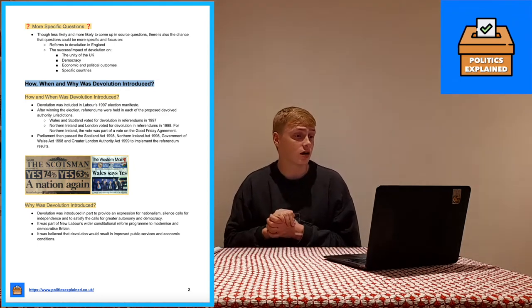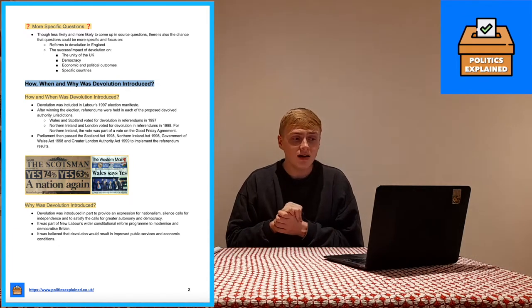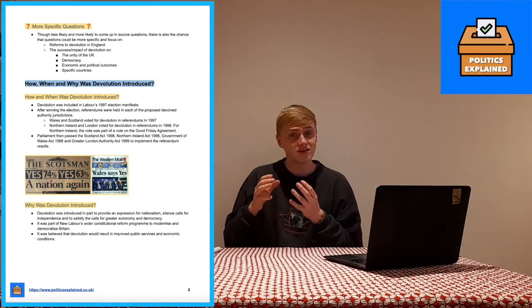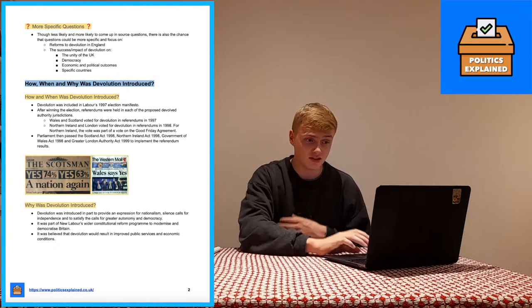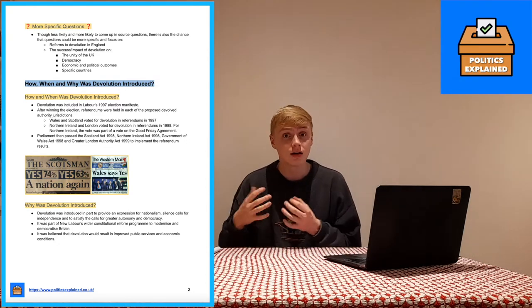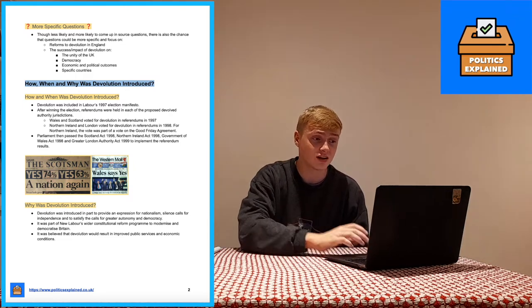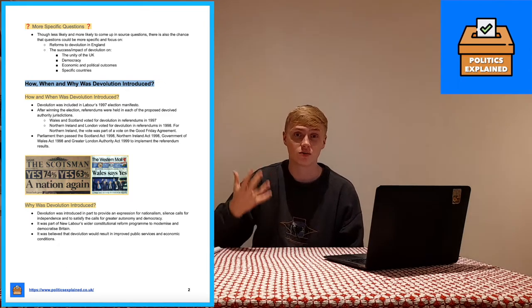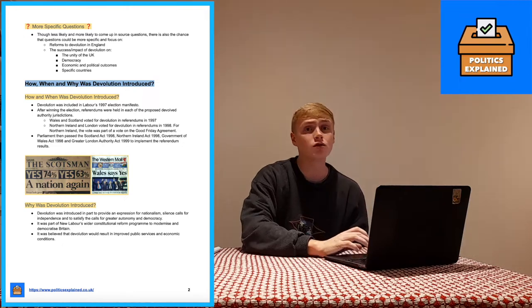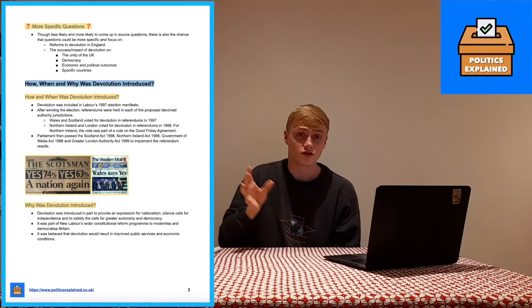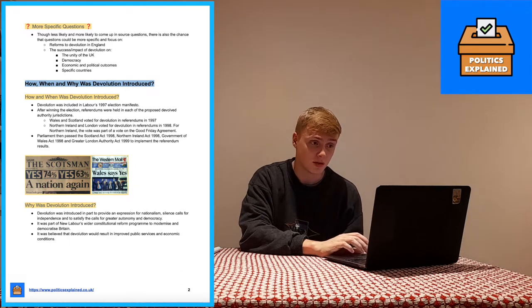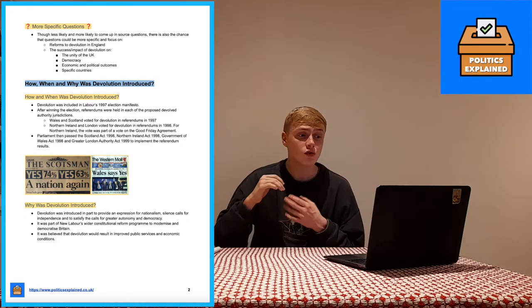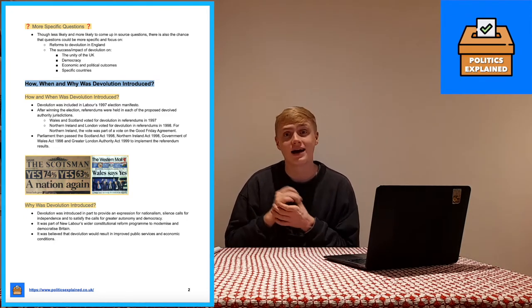Why devolution was introduced is more complicated. It was partly to provide an expression for nationalism, especially within Scotland, which has a significant nationalist movement, and to silence calls for independence. It was also to satisfy calls for greater autonomy and local democracy even from people who didn't want independence. Additionally it was part of New Labour's wider constitutional reform programme of modernising and democratising Britain, and it was hoped it would result in improved public services and economic conditions.